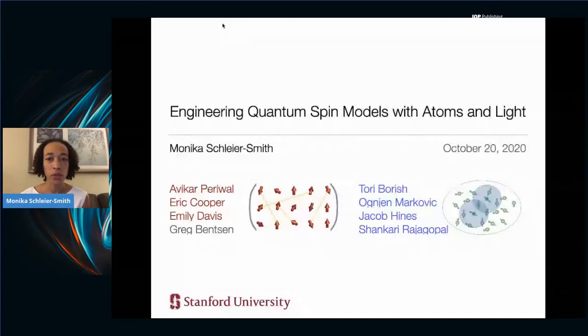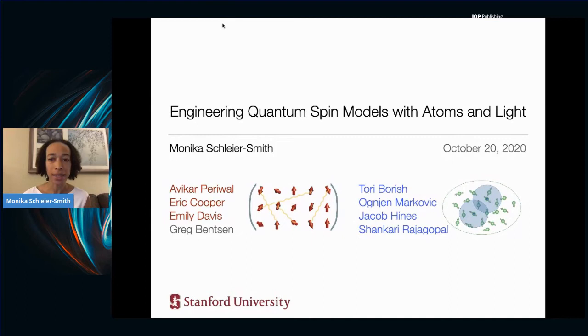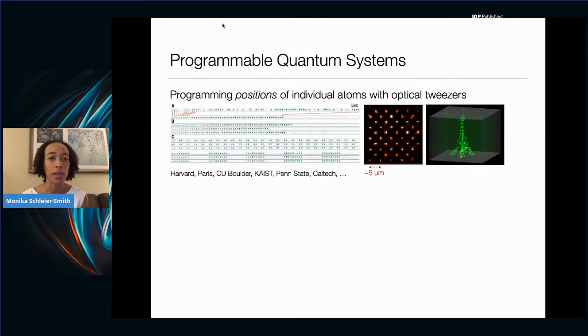Monica Schleiger-Schmidt from Stanford University presents a talk titled 'Engineering Quantum Spin Models with Atoms and Light.' The work fits into the broader program of building increasingly programmable systems of laser-cooled atoms in the laboratory.